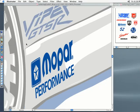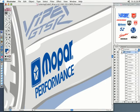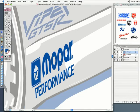We just finished with the words Mopar Performance. I had that uncollapsed, and I'm going to collapse that layer and lock it, because I want you to be sure to lock up everything that's inside of those layers, except for the one you're working on.